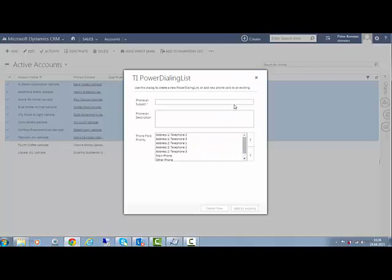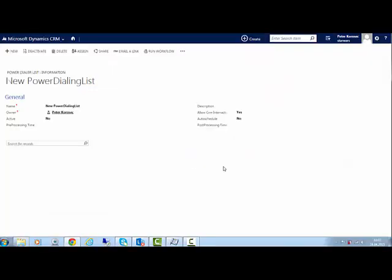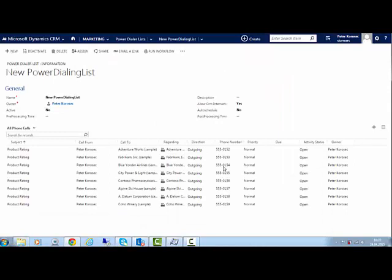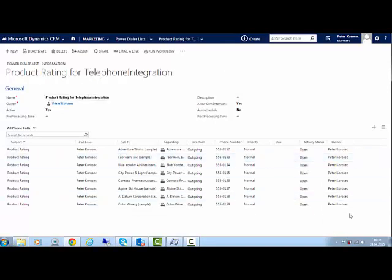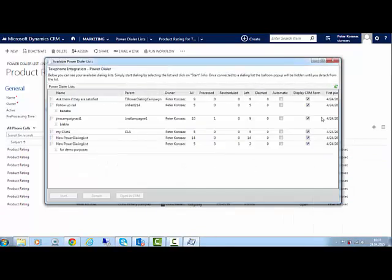In the next window, set Subject and Description as well as the Phone Field Priority. Here, the top field has the highest priority. Now, create a new or add to an existing list. We create a new one. Start Telephone Integration Client and choose Power Dialing List. Once open, refresh your list and choose the newly created one with a double-click.